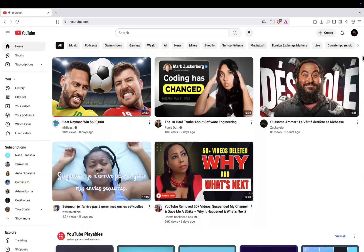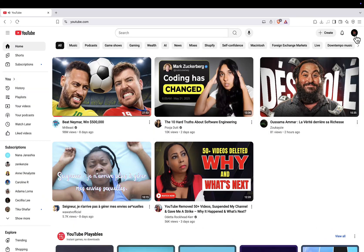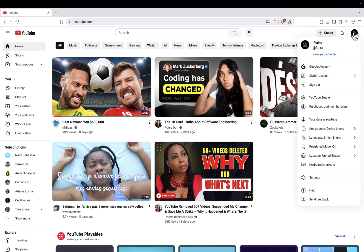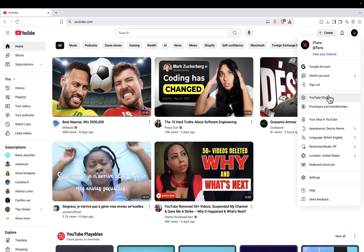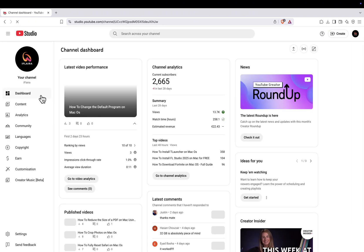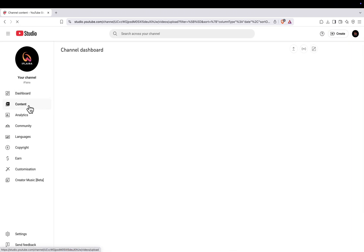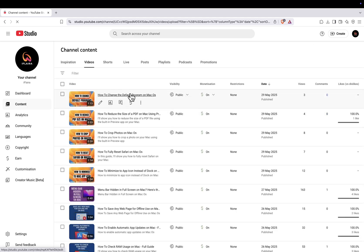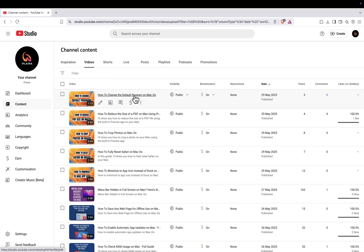First, head to the top right corner of YouTube and click on your profile icon, then go to YouTube Studio. Inside YouTube Studio, select the video you want to add multi-language audio to.